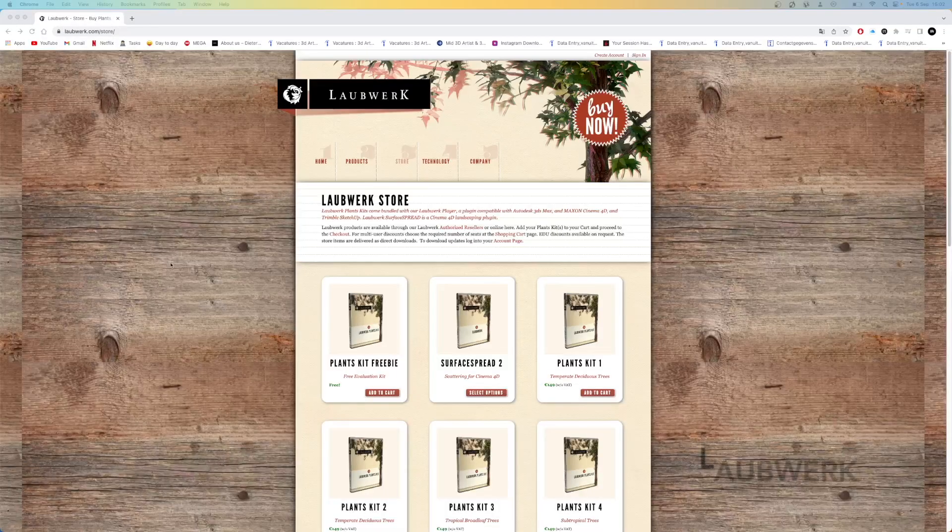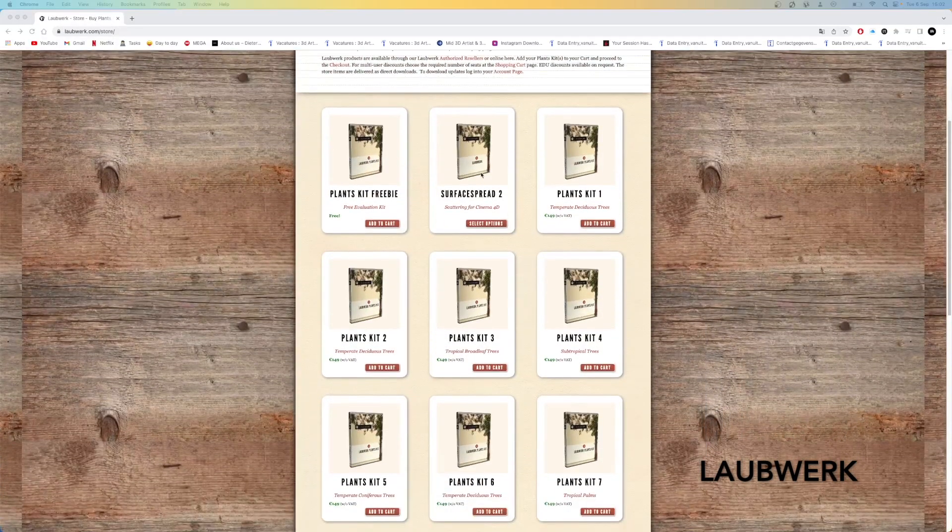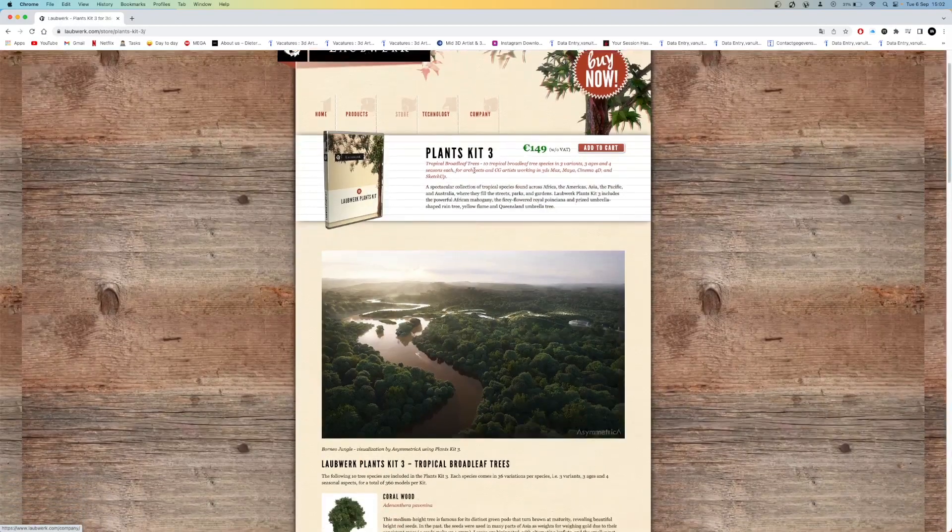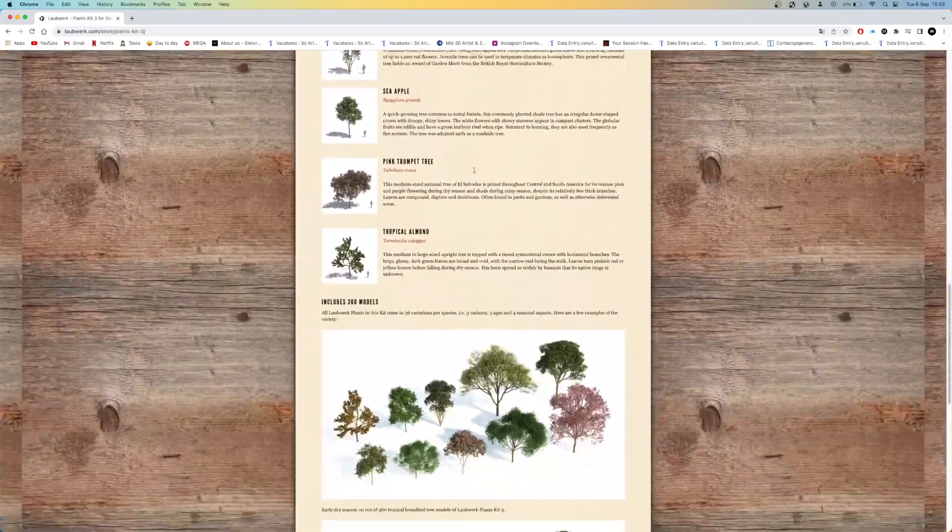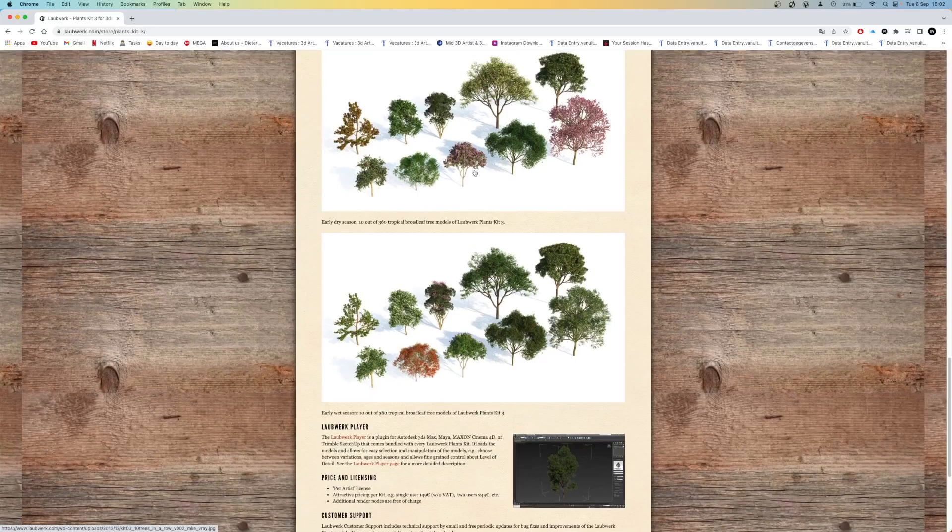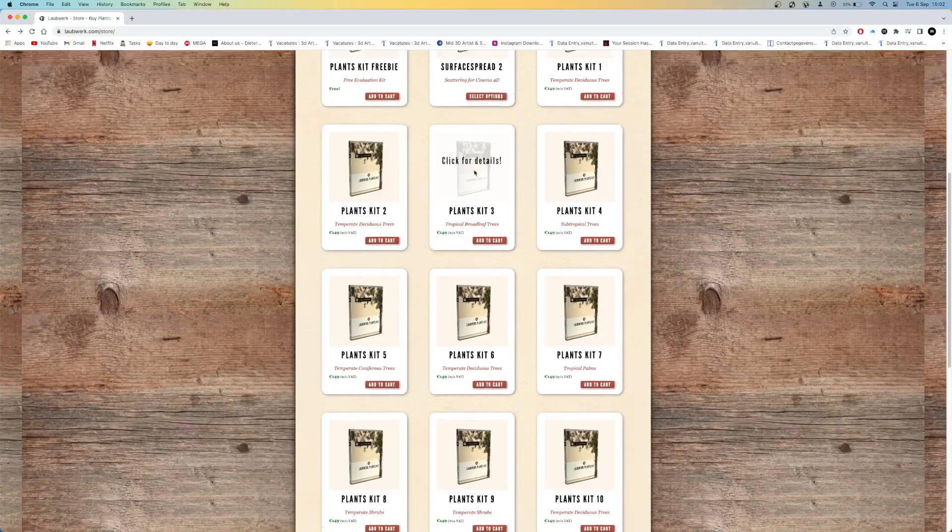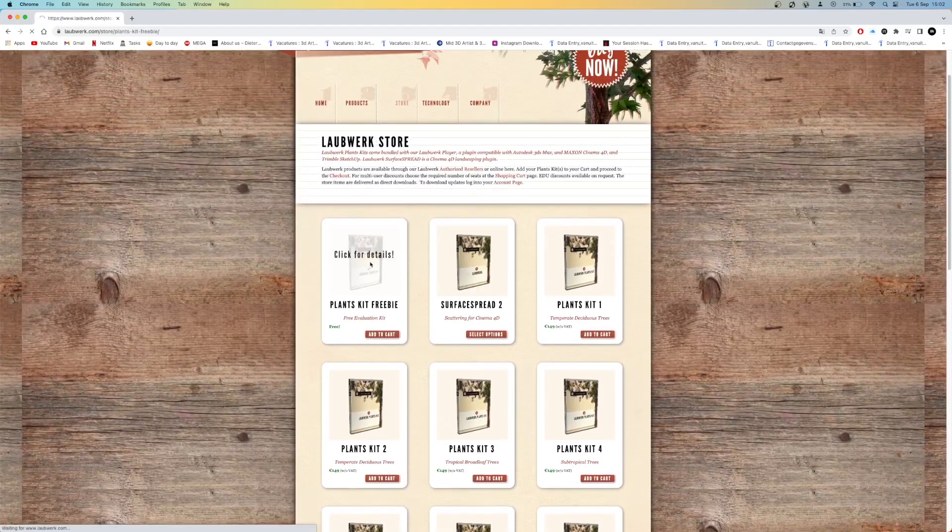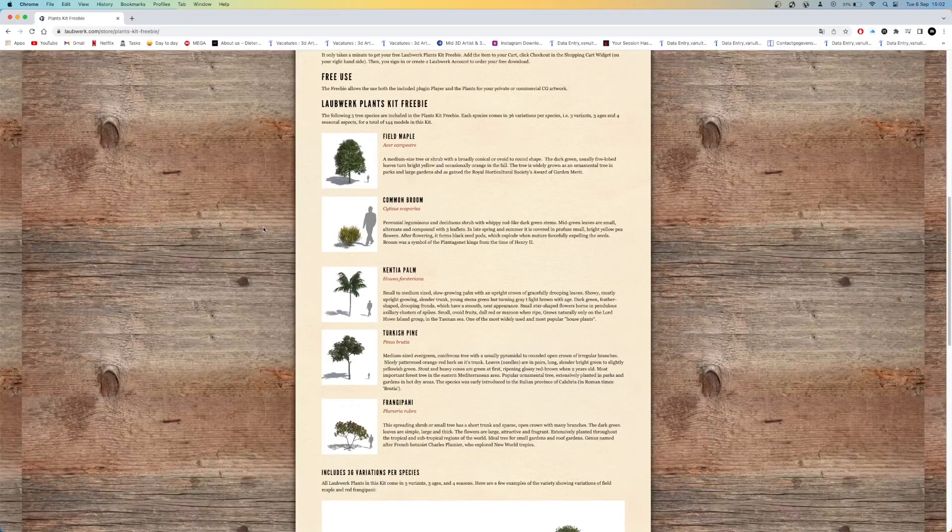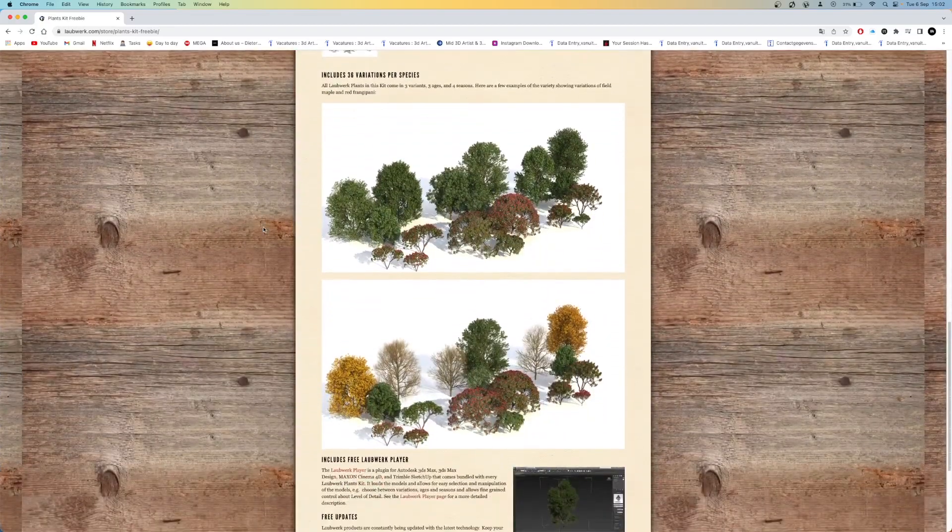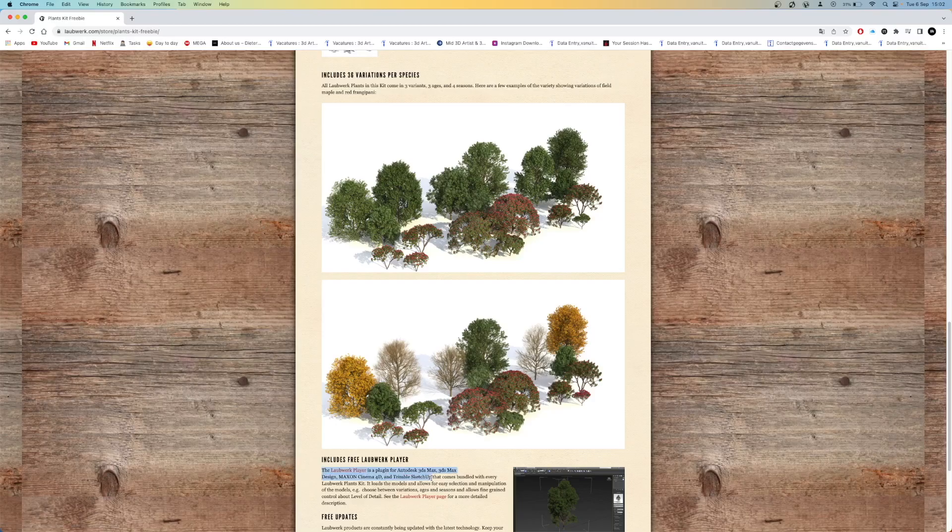My favorite website for trees and plants is Laubwerk. Their paid models are quite expensive but they are really high quality. I use them often. They also have a free pack. You can see here what is included. These models are really high quality and can be used for high-end renders. They are compatible with 3ds Max, Maya, Cinema 4D and SketchUp.